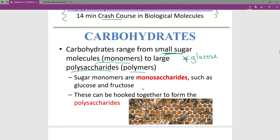I would draw your attention to the last slide of this PowerPoint, where I've tried to summarize the name of the monomer and the name of the polymer. Only three of these macromolecules are technically polymers, and that is represented on that last slide as well. You might want to refer to that for reference and context.